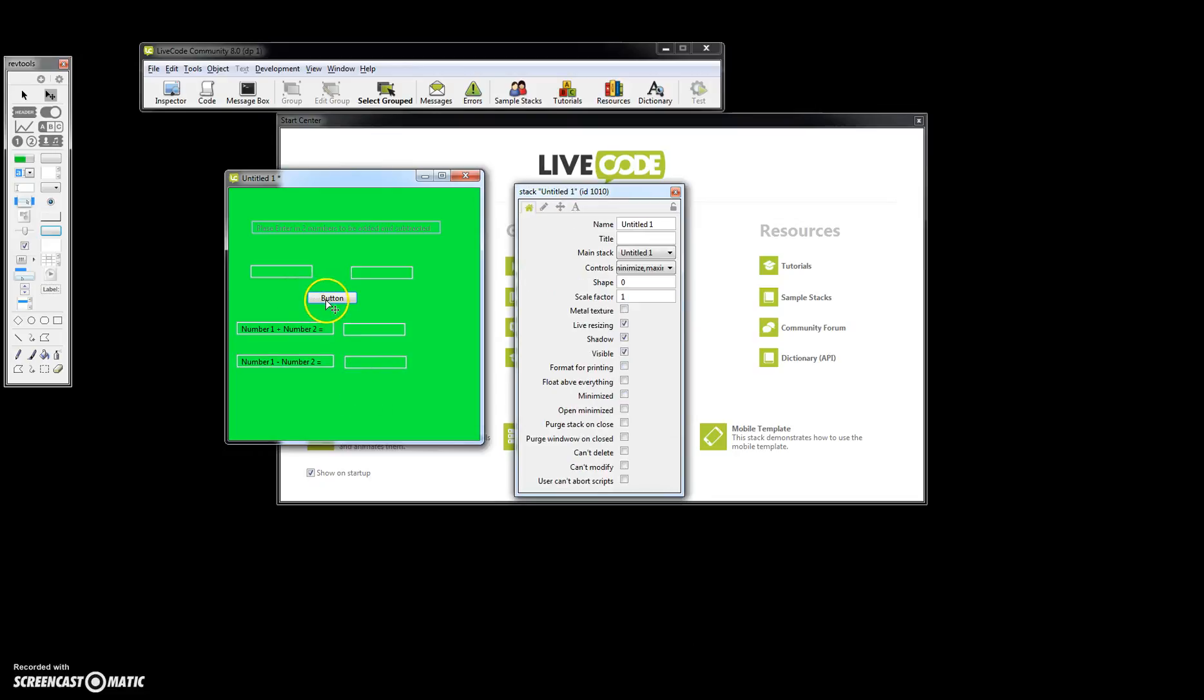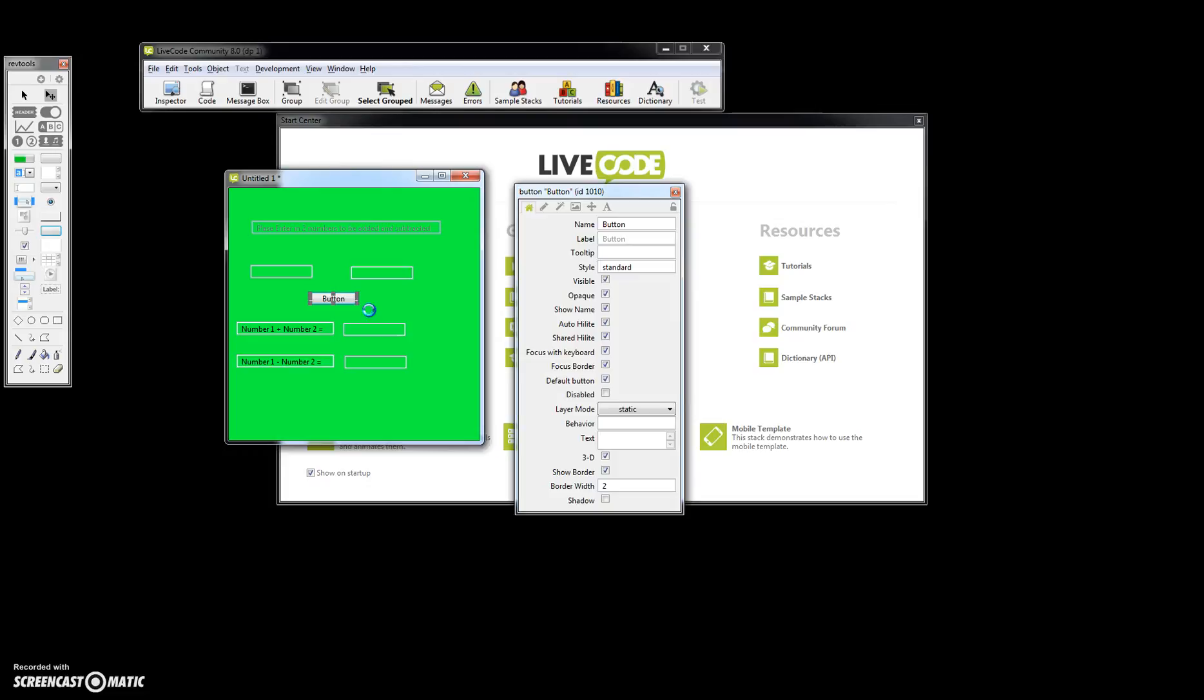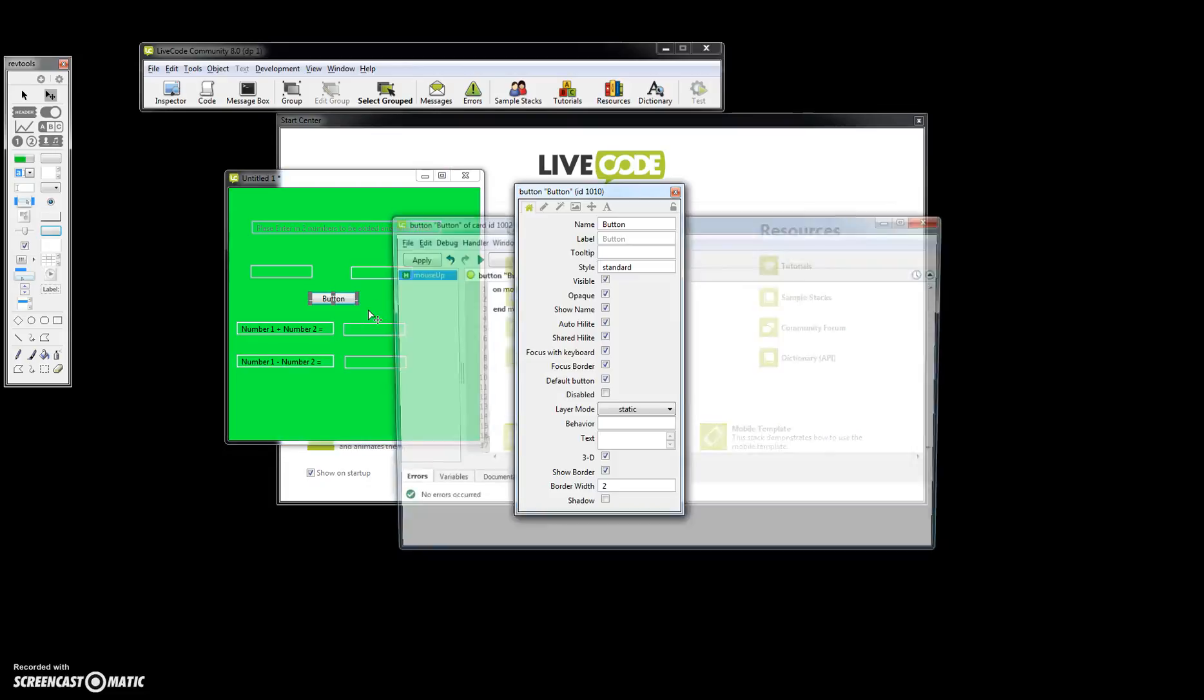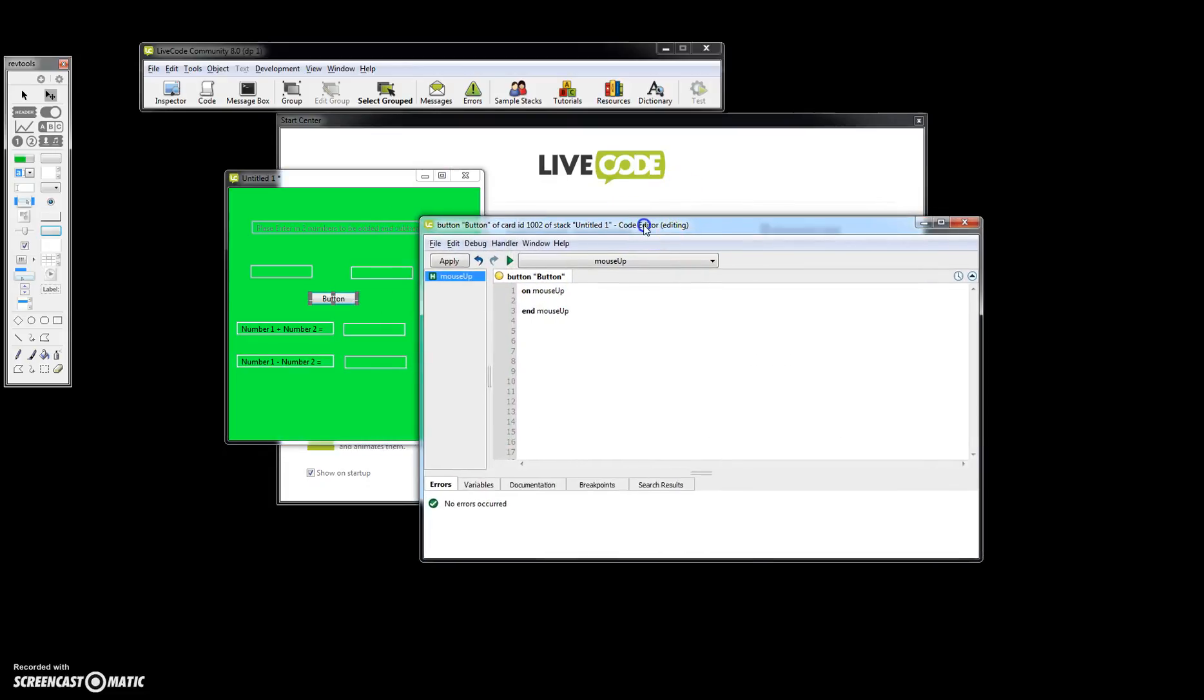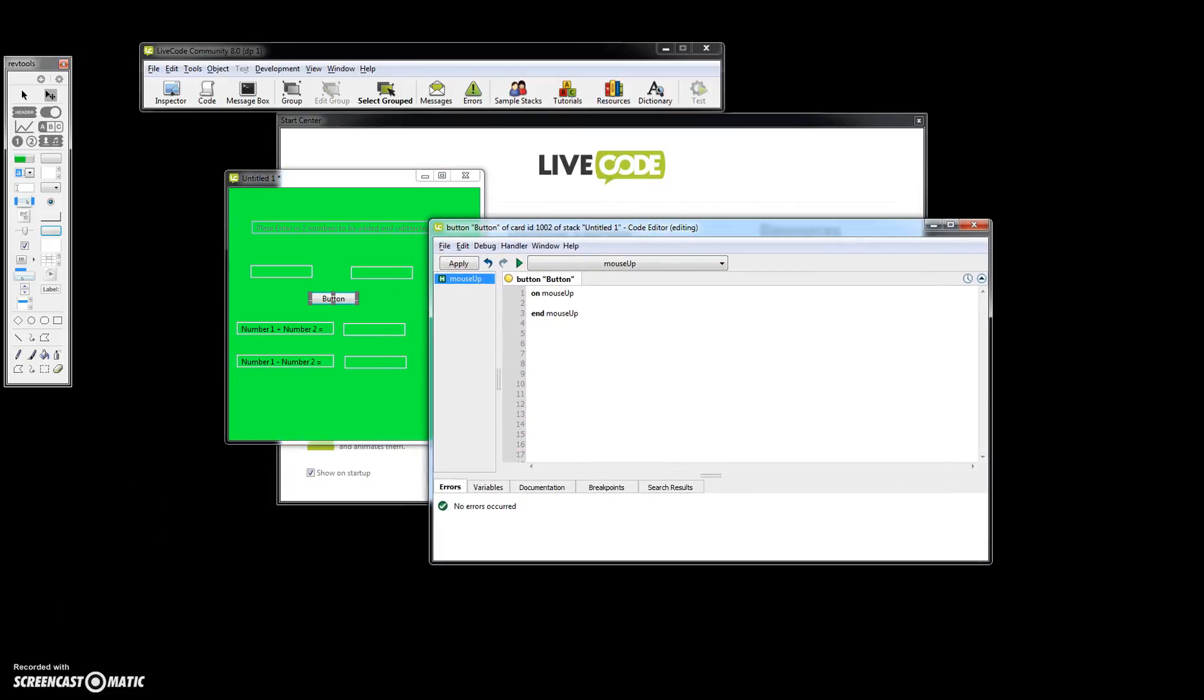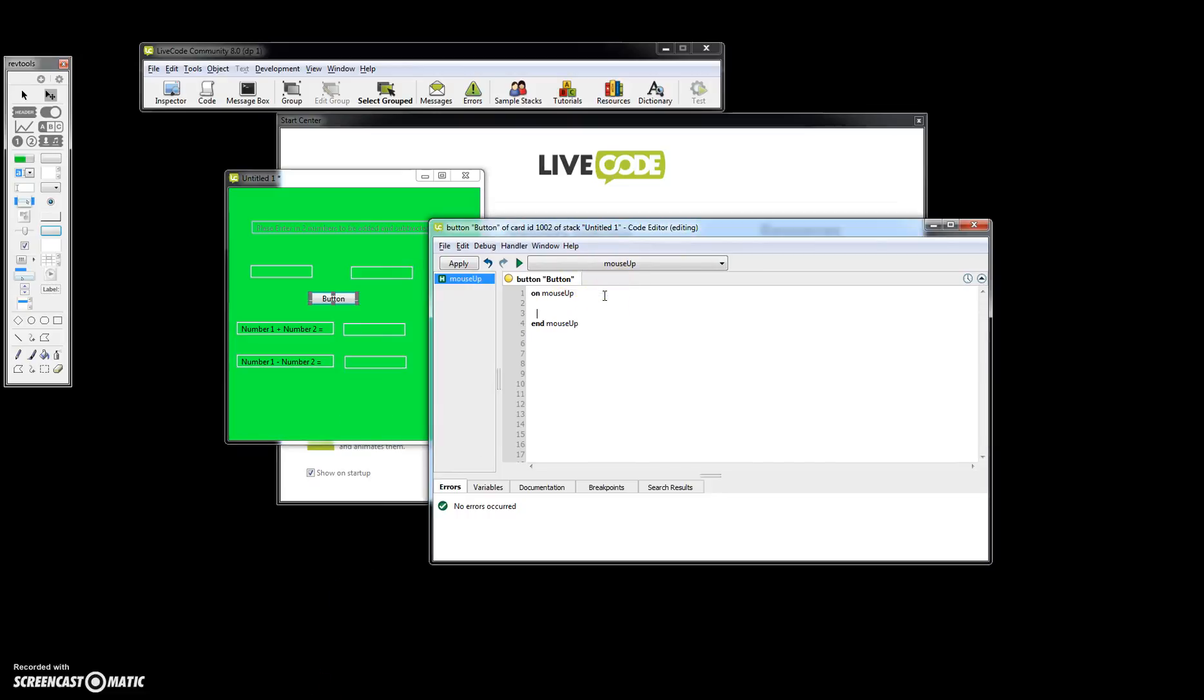Now we have to go ahead and add in all the code. So right click and go to edit script. Let's get this out of the way. We're going to say put field number one into, you could call it x if you want, or first number, however you want to call it. We'll call it first number. Put field number two. Actually it should be called field one and field two. That's a mistake.